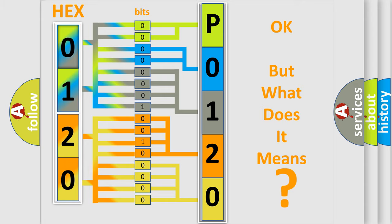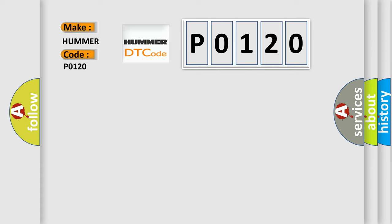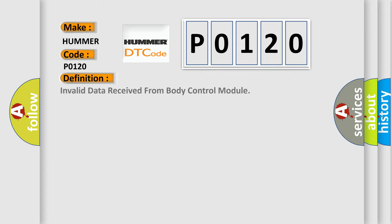So, what does the diagnostic trouble code P0120 mean specifically for car manufacturers? The basic definition is invalid data received from body control module.